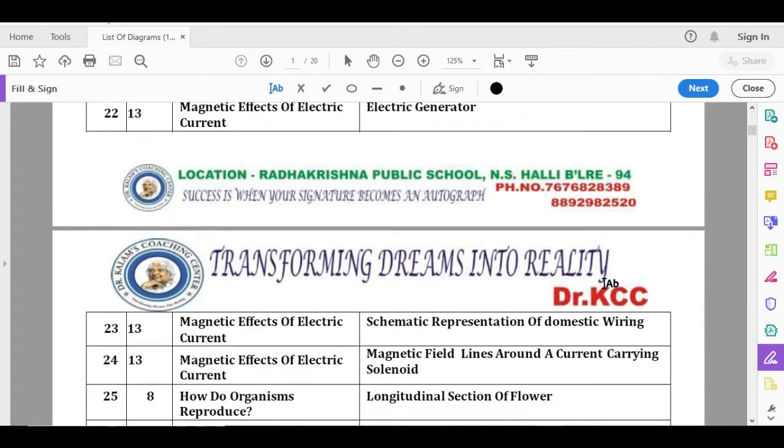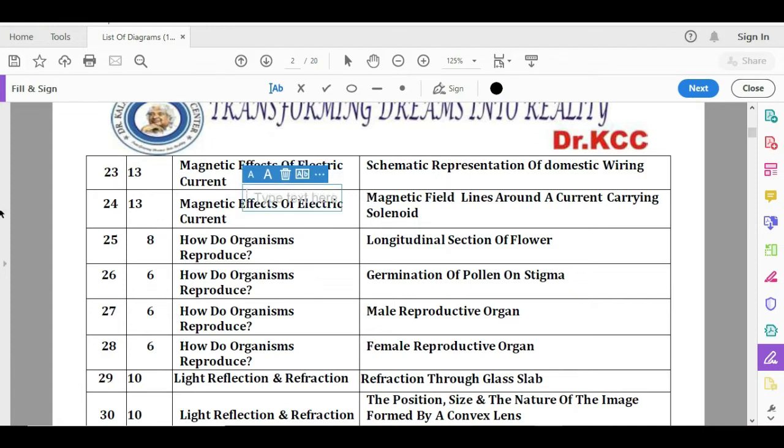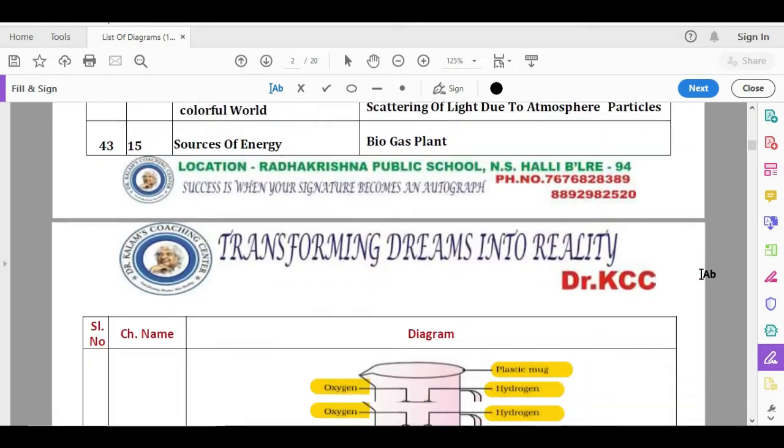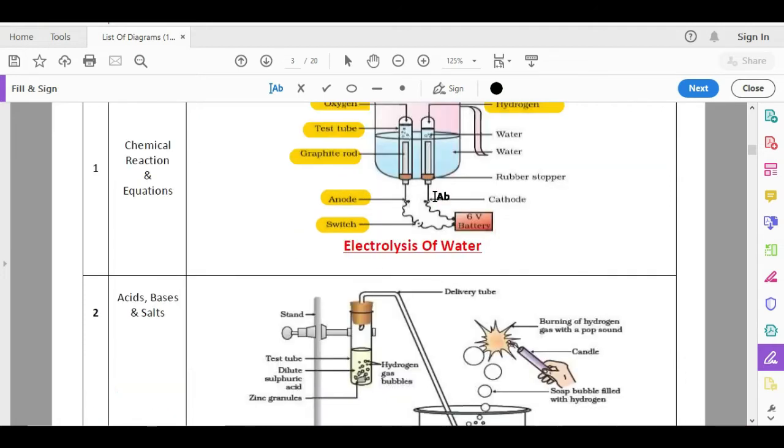Next we have listed the chapters, chapter and from that chapter, which are the important diagrams. Here one thing, in chemistry, board people will never ask you to draw a neat label diagram of electrolysis of water. The question will be like, draw a diagram of electrolysis of water and label. 99% labeling questions, 2 marks here, 99% there will be no labelings will be asked. It comes in model paper, but in the board, 2 marks here, only draw a neat diagram of electrolysis of water.